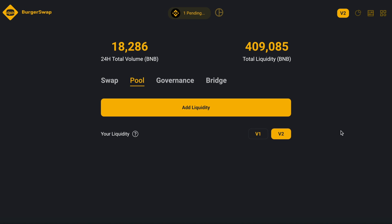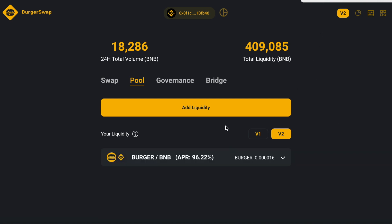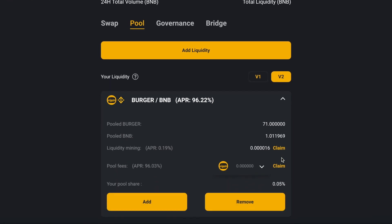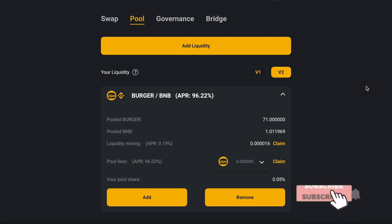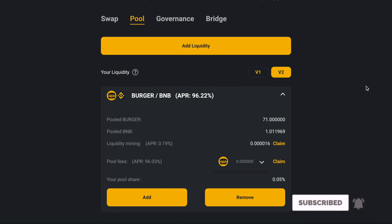Already confirmed. We can see our earnings percentage. If you want to remove liquidity, you can go to Remove and remove liquidity to get your BURGER and BNB tokens back. Please subscribe and like my channel for future profitable videos. Have a nice day, bye bye!